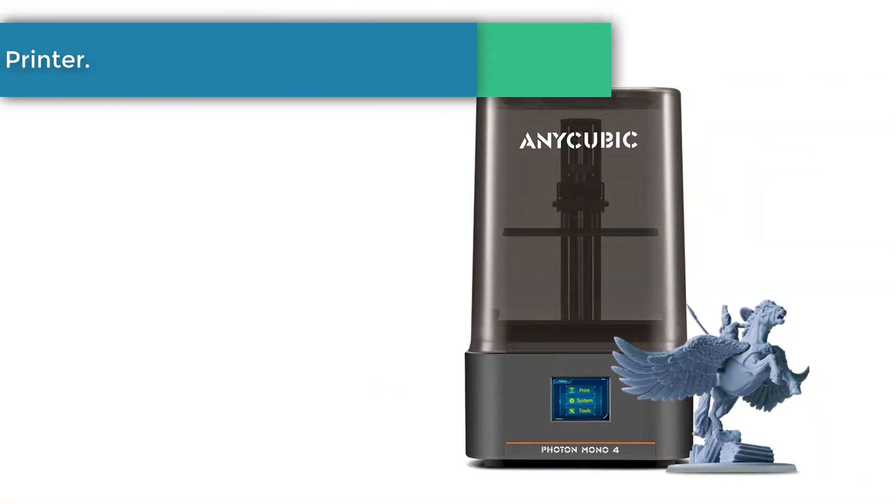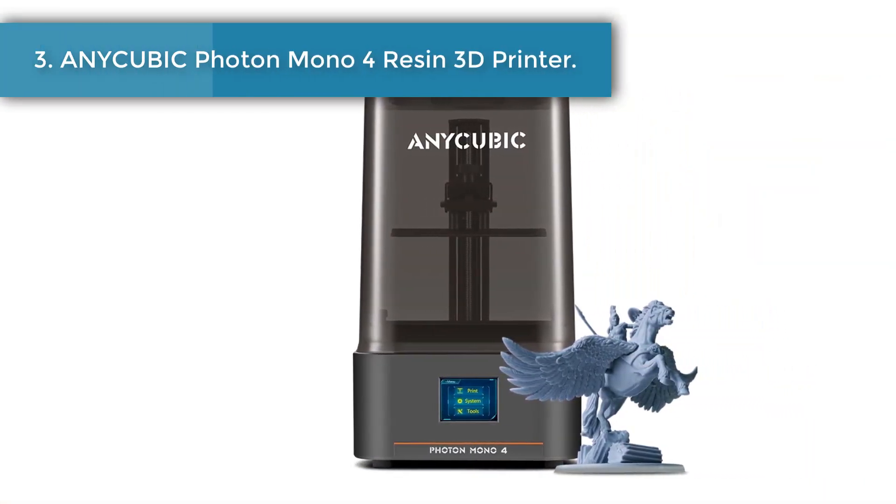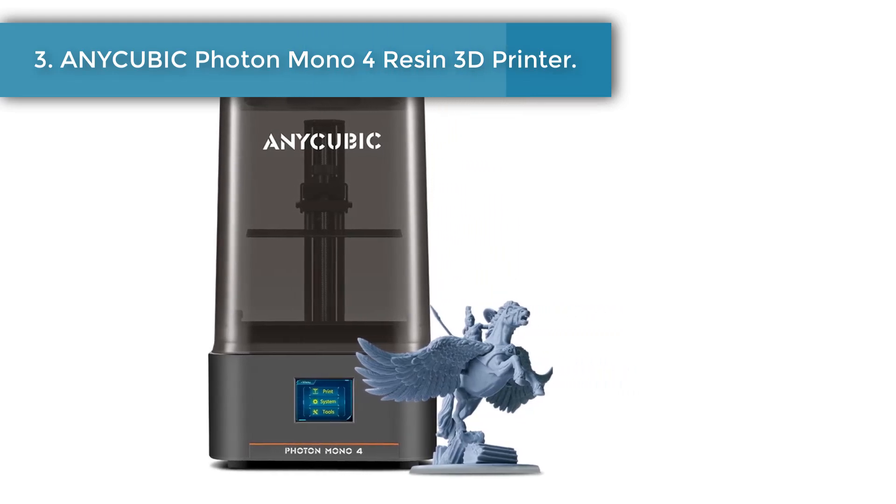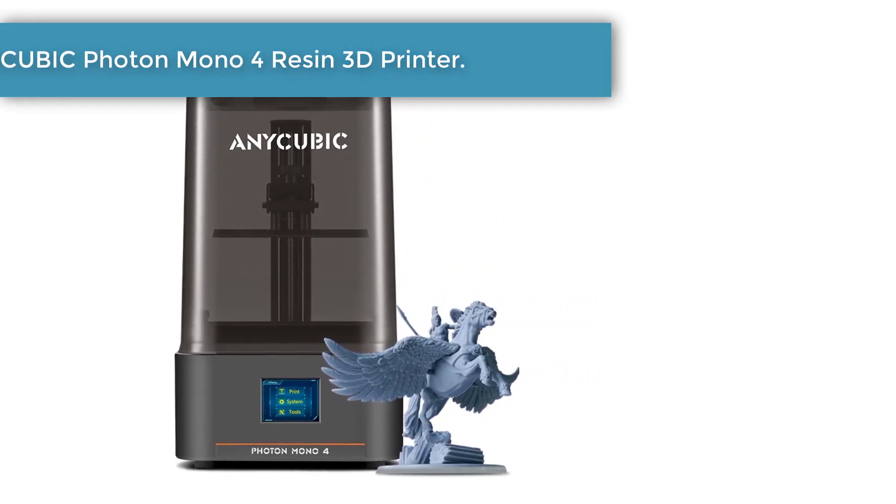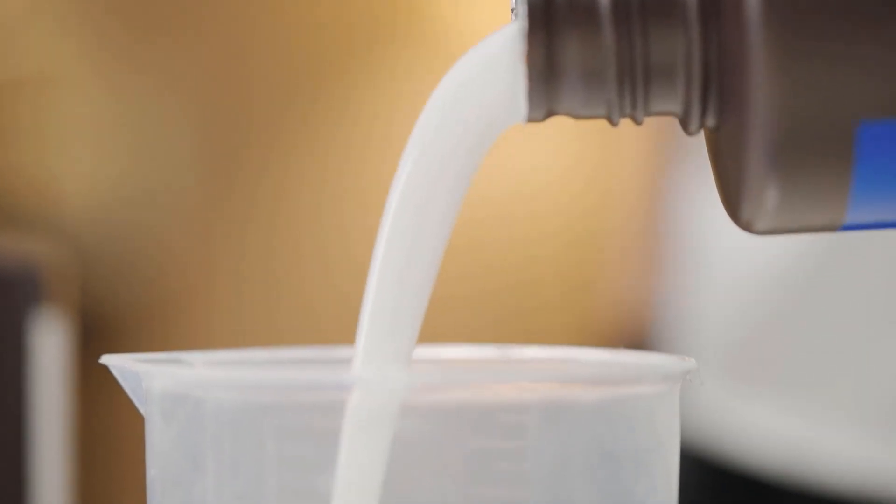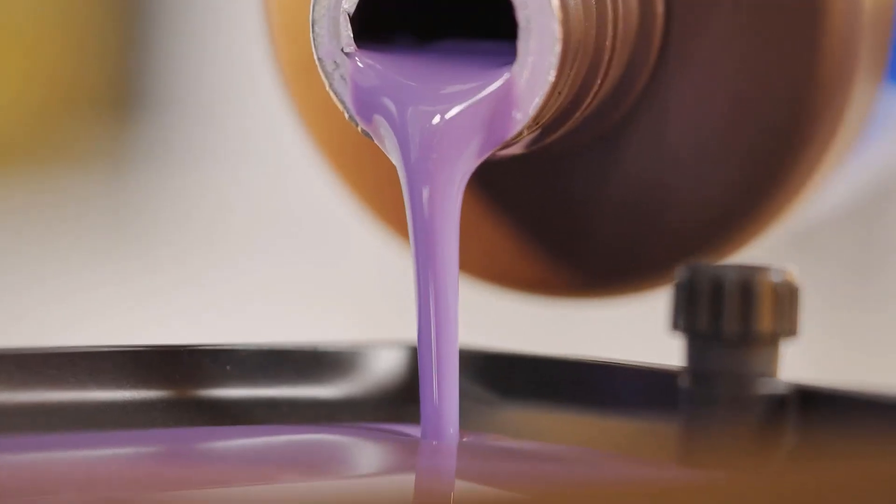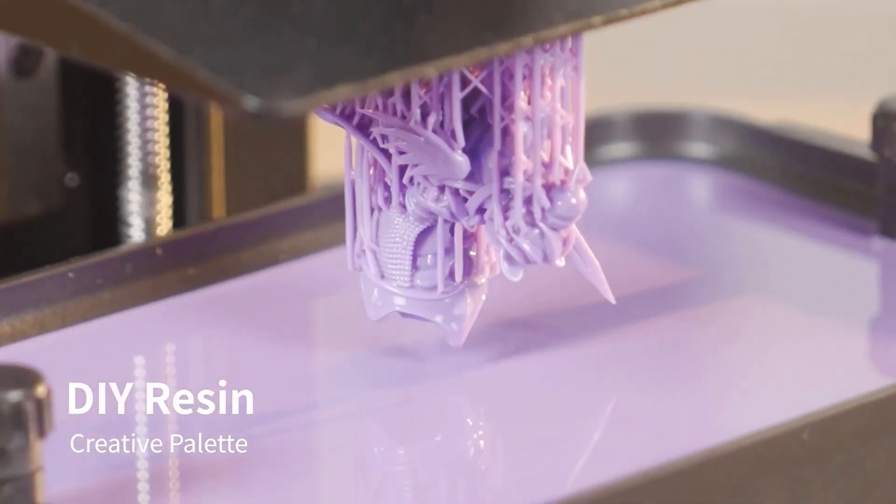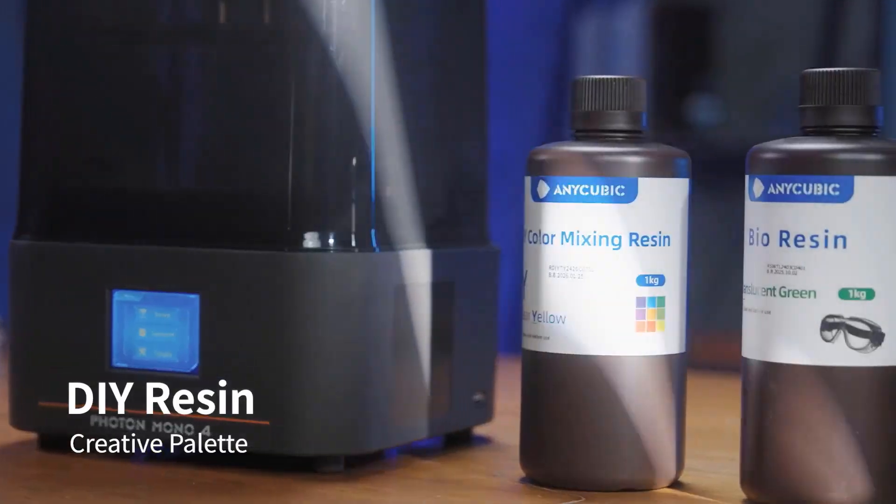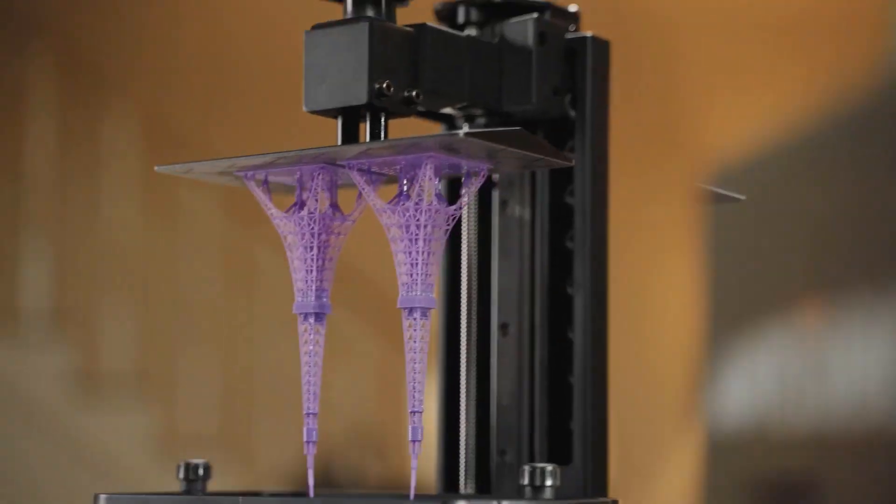Number three: Anycubic Photon Mono 4 resin 3D printer. The Mono 4 boasts an impressive 105% increase in print precision compared to its predecessor, improving from 35 micrometers to just 17 micrometers.